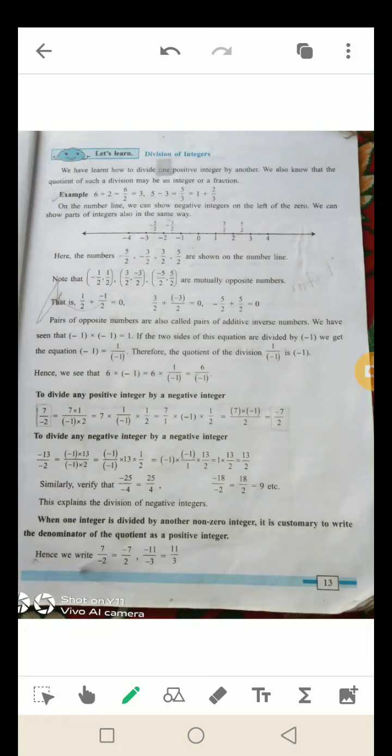यहाँ पर एक example दिया हुआ है. 6 divided by 2 — 6 upon 2 is equal to 3, मतलब 2 threes are 6. 5 divided by 3 is equal to 5 upon 3. इस fraction को mix fraction में convert करना है: 3 ones are 3, 3 plus 2 is 5, so 5 upon 3.